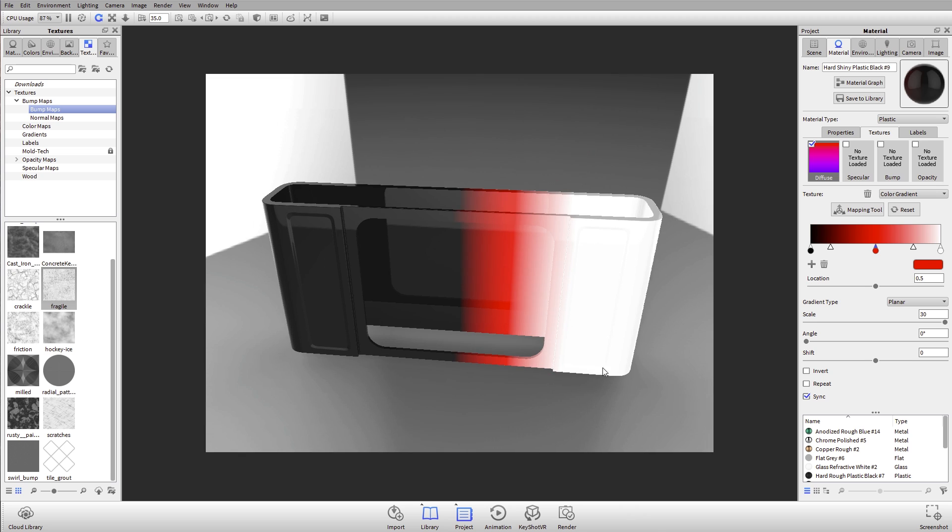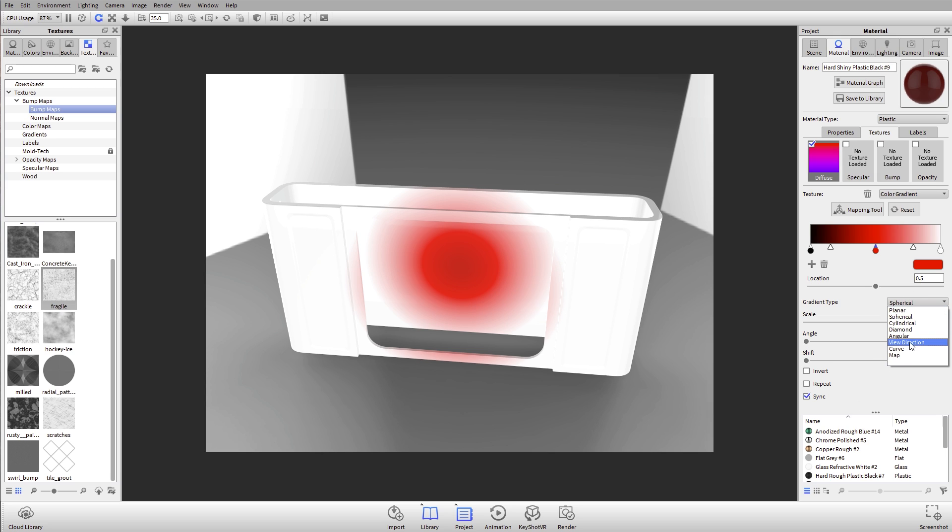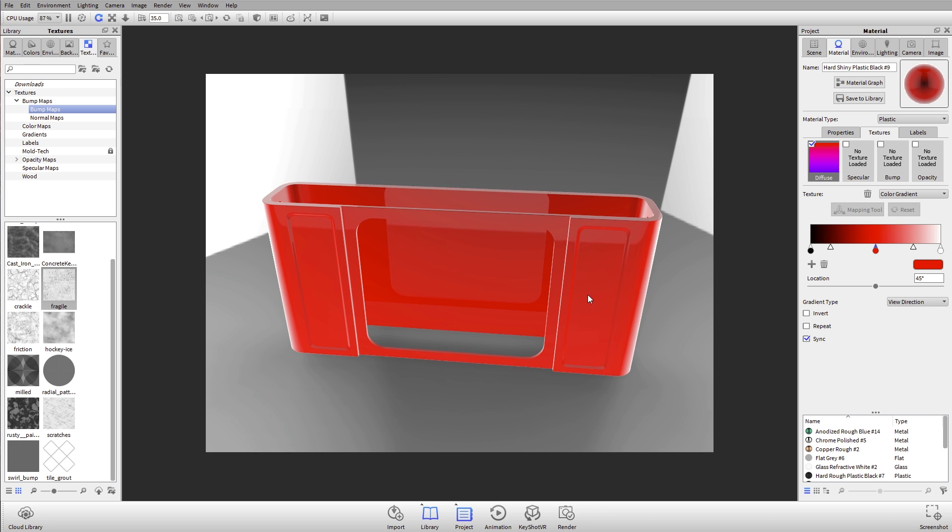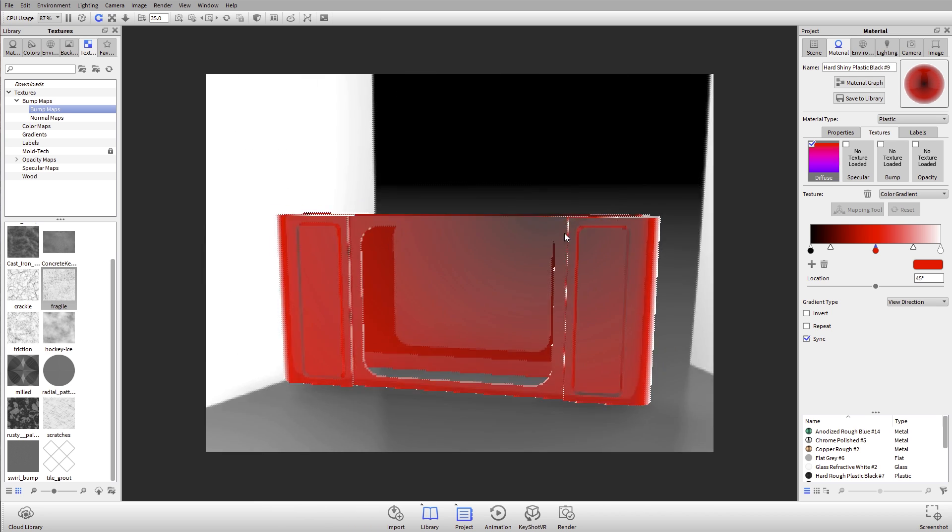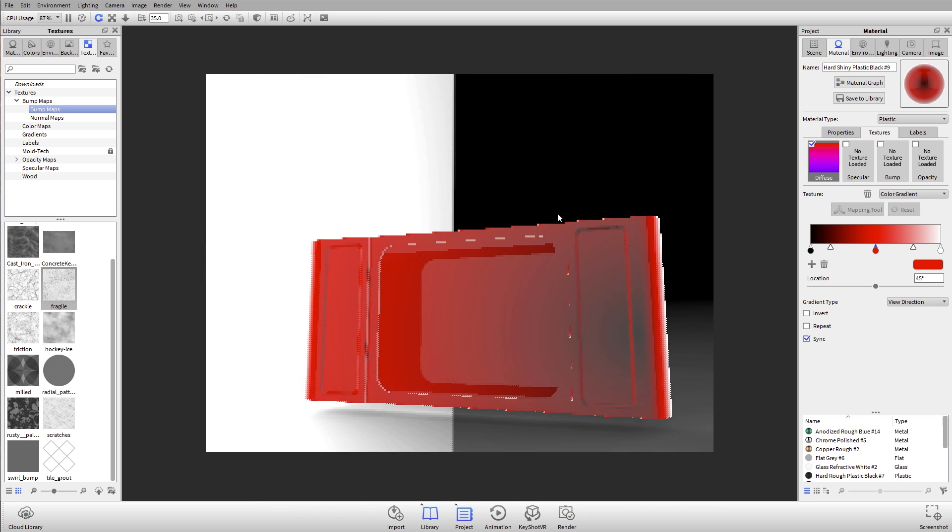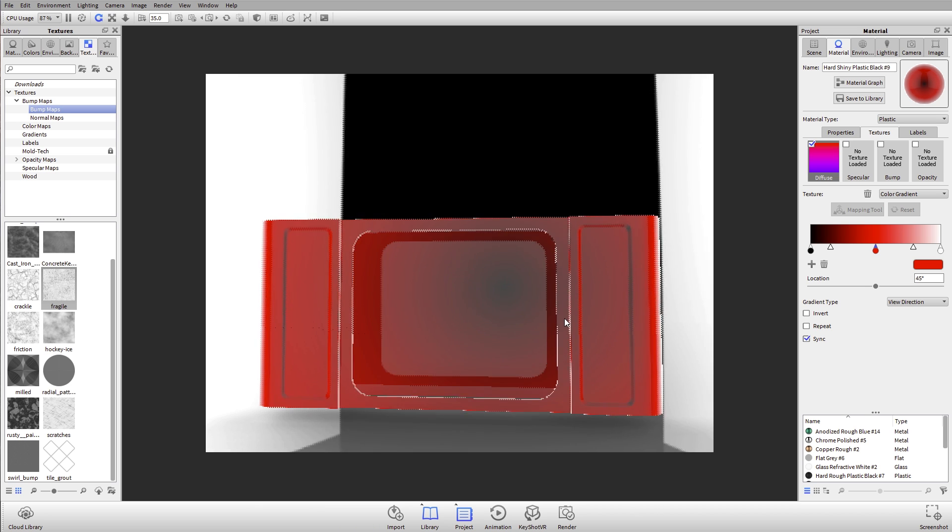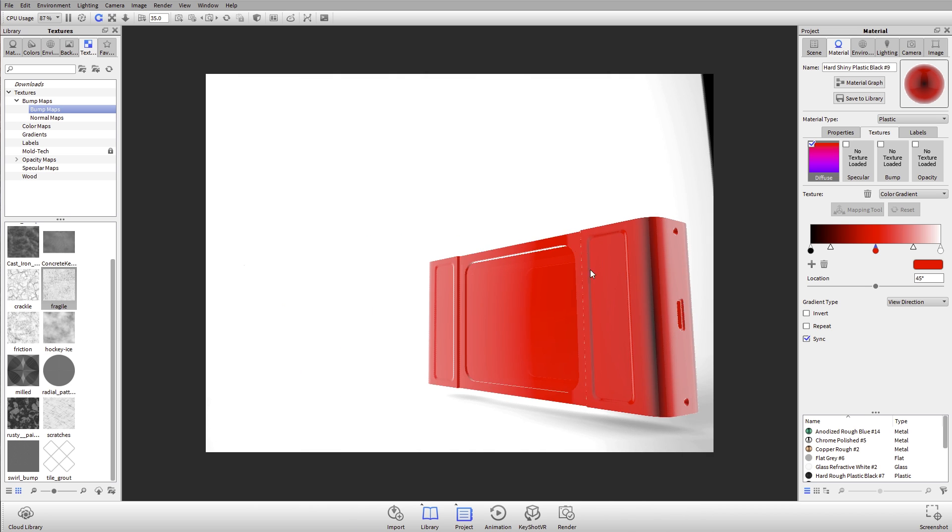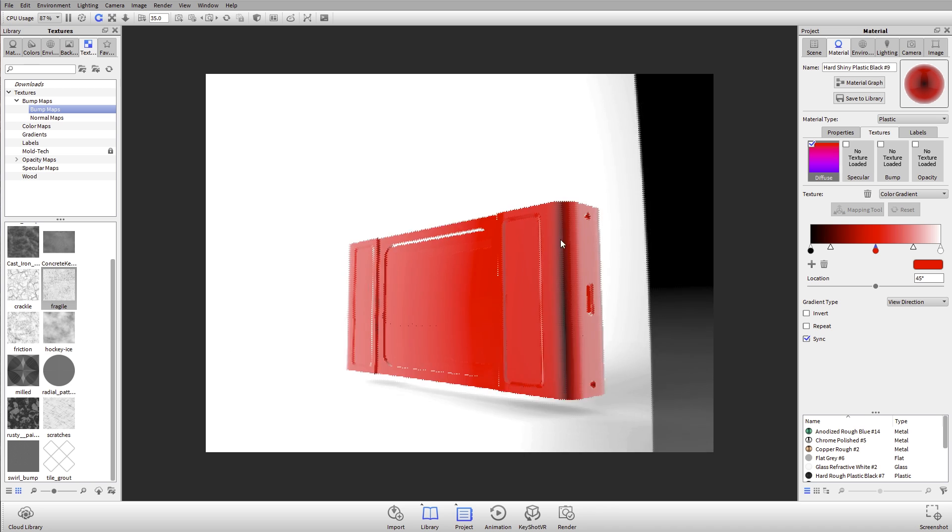What I could also do is I can change that to different gradient types. I can get, for example, a spherical gradient or cylindrical gradient. We have all these different gradient types. A really powerful one is View Direction. This will change the color of the material based off of our view or our camera. You'll see that this is going from black to red to white, and that color is based upon the angle of my surfaces.